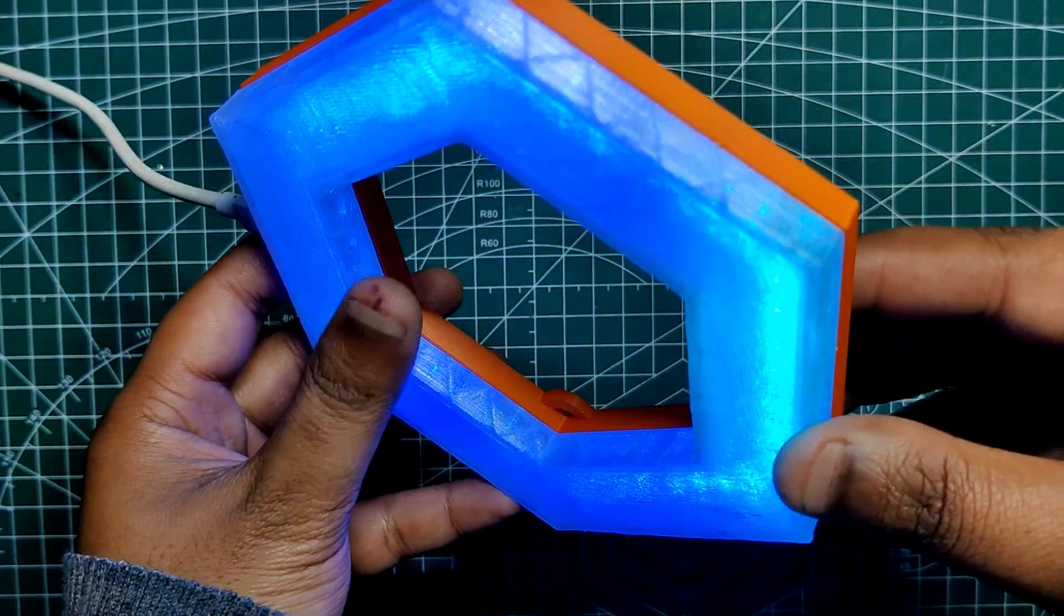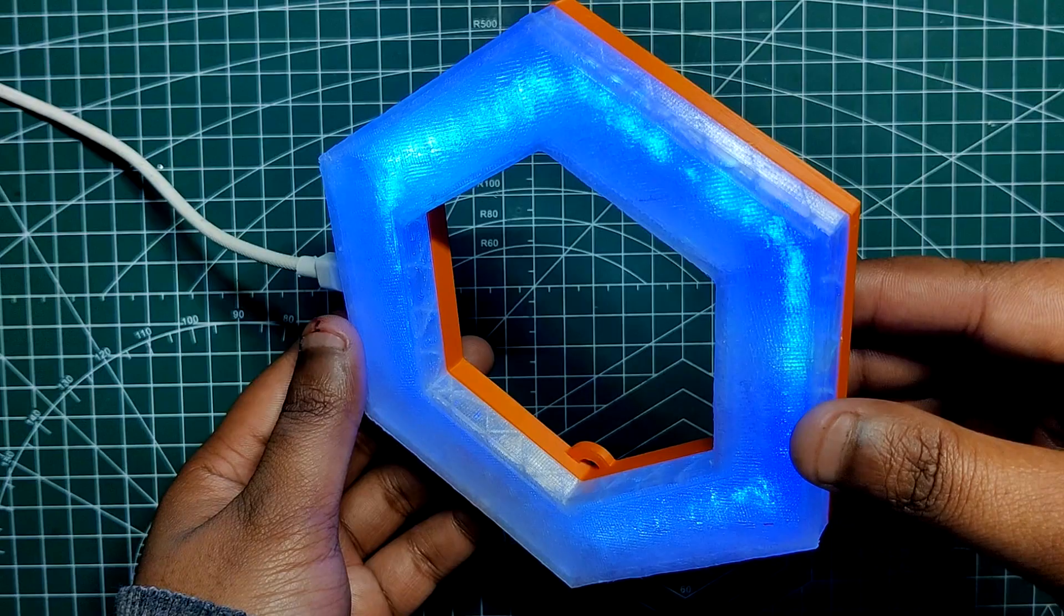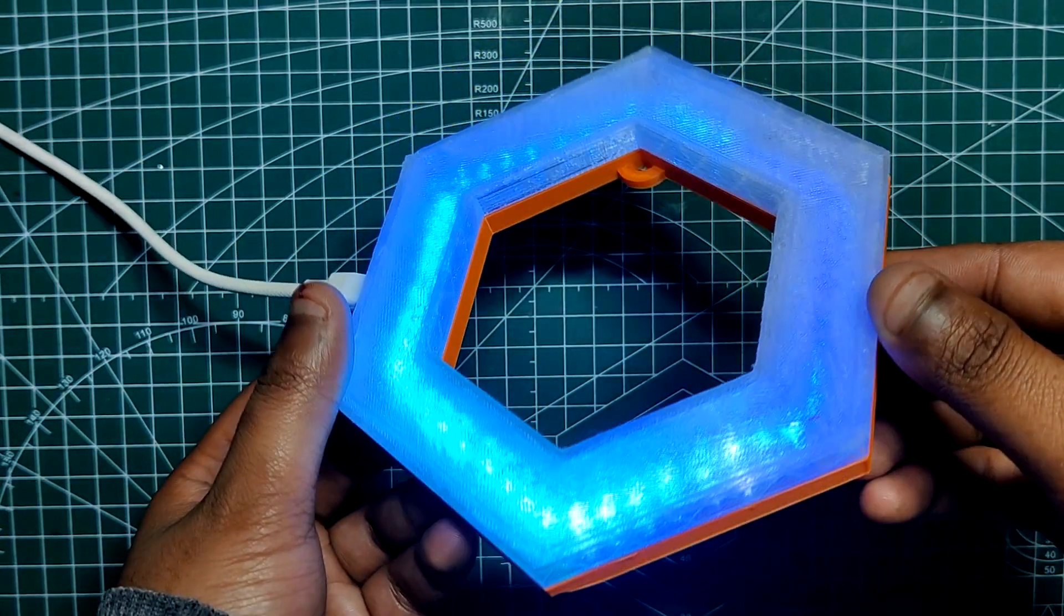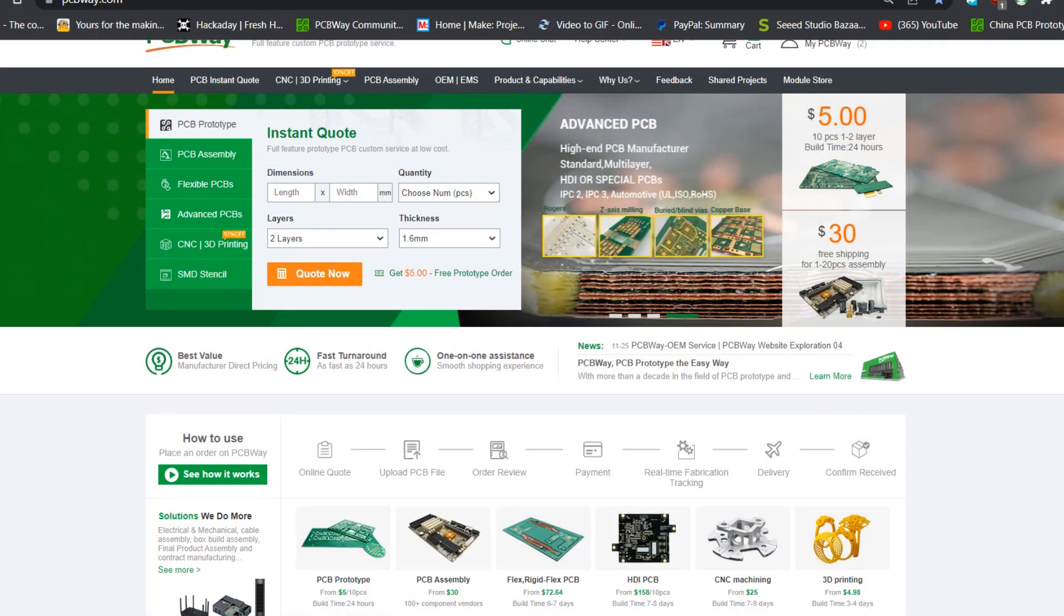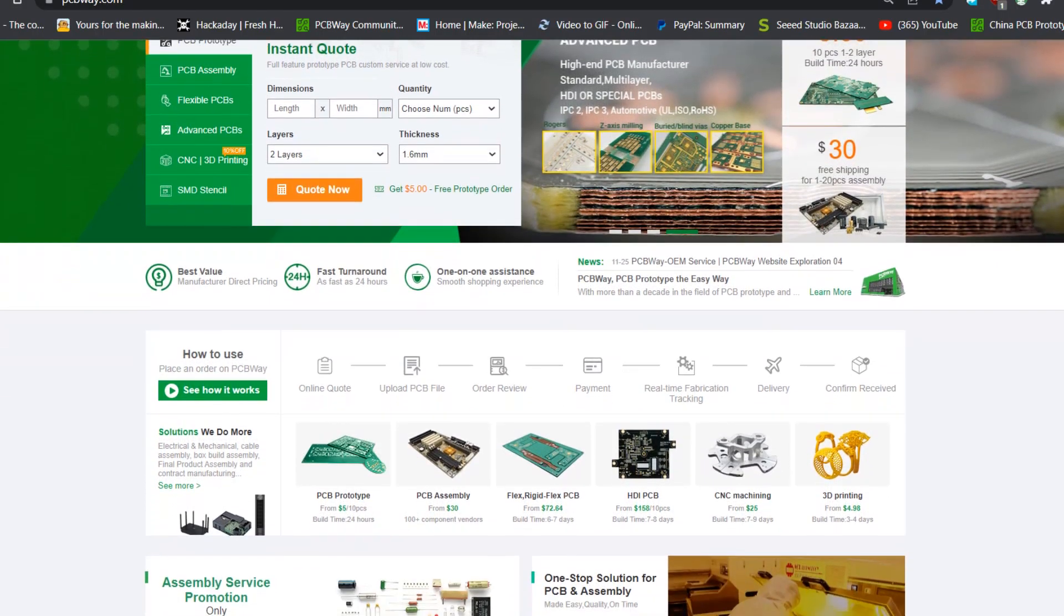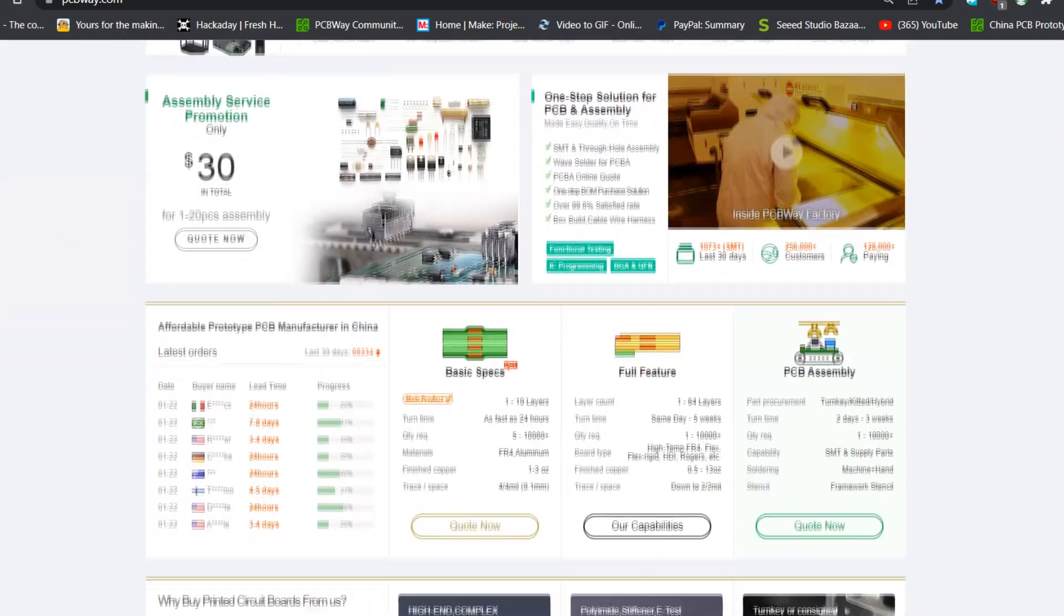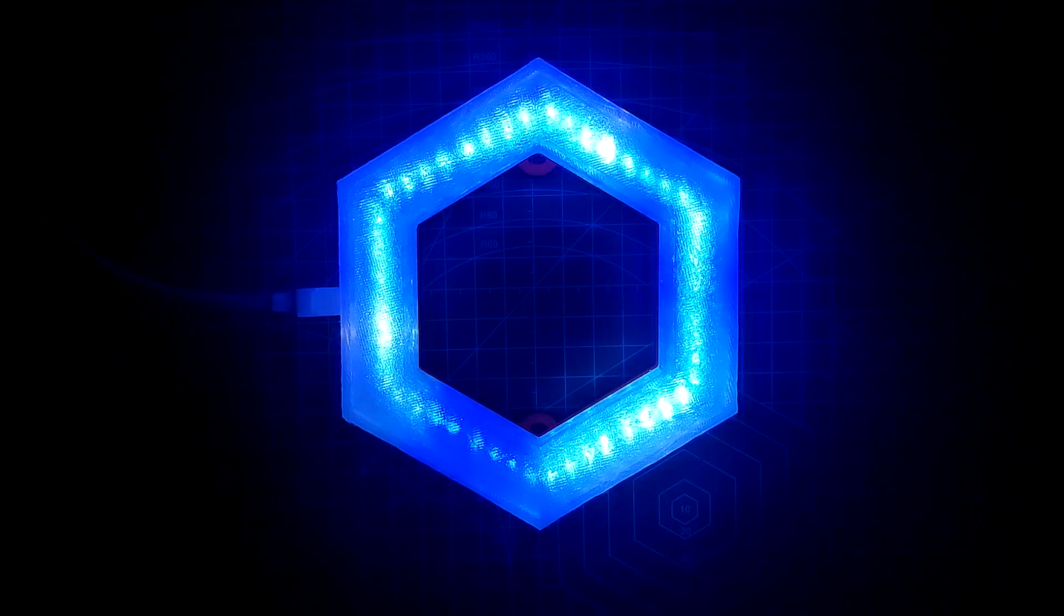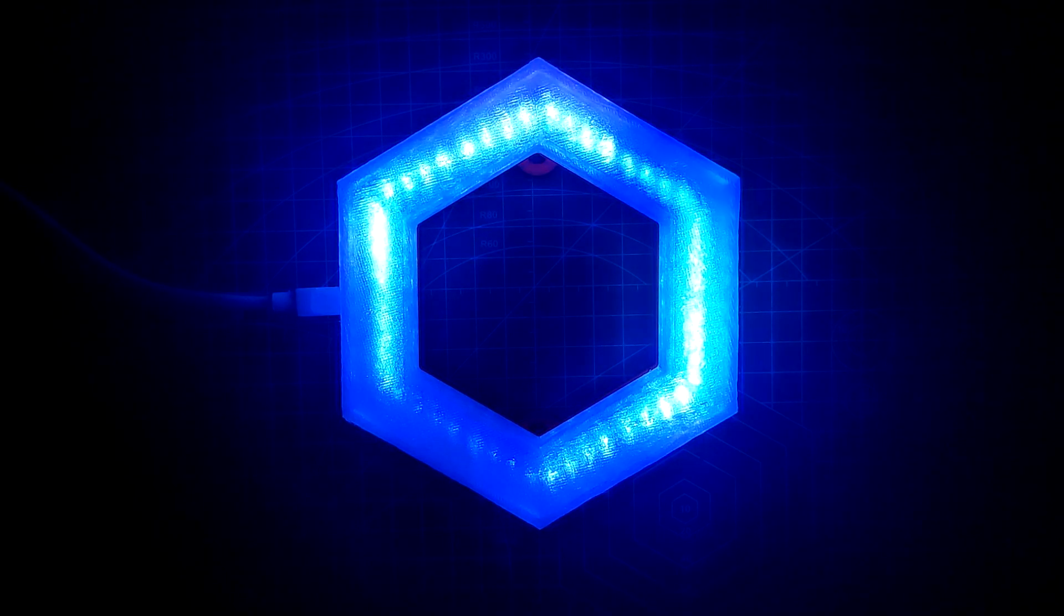Thanks for getting this far. Please leave a comment if you need any help with this project and subscribe. Special thanks to PCBWay for supporting this project. Do check them out for getting great PCB service at a less cost. Thanks again and I'll be back with a new project pretty soon. Peace out.